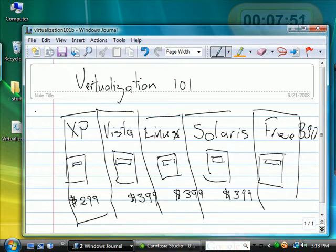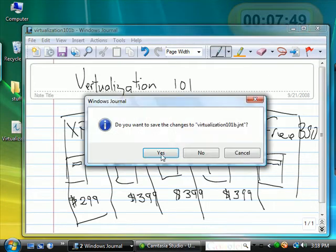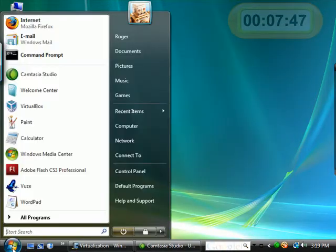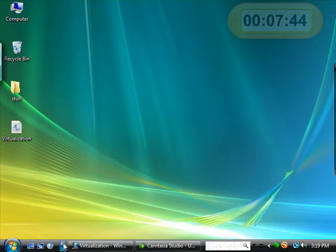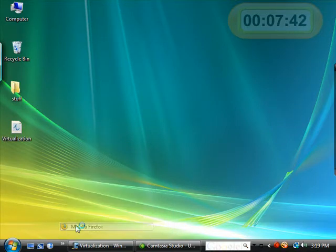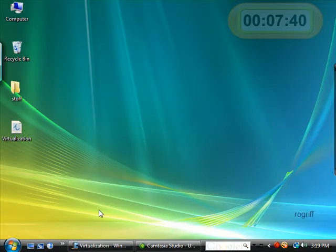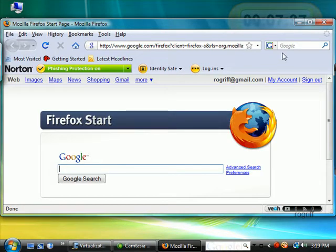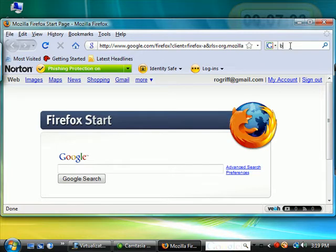Let's go ahead and download a virtualization software. For this, we can open a browser, Internet Explorer or Firefox, whichever you prefer. And in your favorite search engine or Google, let's search for VirtualBox.